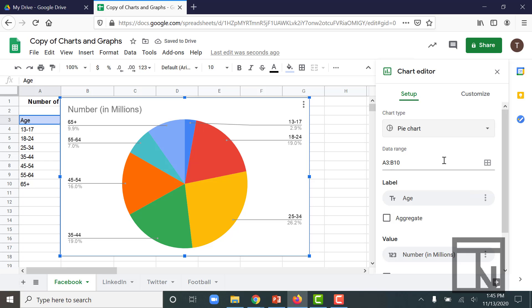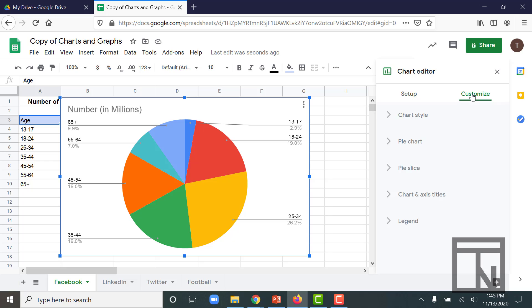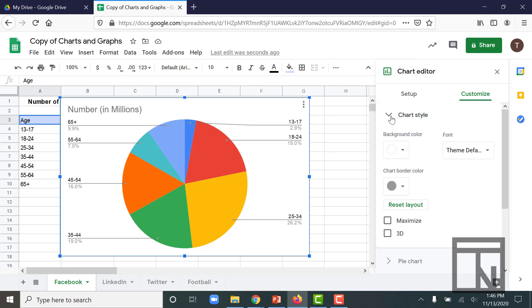Now let's go in and customize a few of the features in here. So we're going to go over to the Customize tab, and you'll see that we have five different categories that we can customize in. Let's start with the Chart Style. Chart Style is all of your aesthetics surrounding the chart.